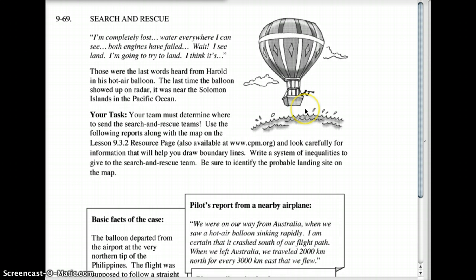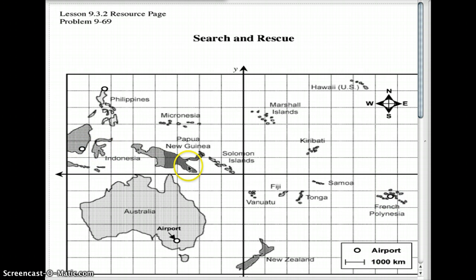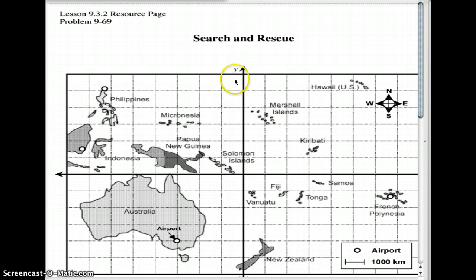For the third clue: a passenger on a flight that flew directly from the French Peninsula to Indonesia was looking out the window and saw the balloon going north of where they were flying. So going back to the map, they left the French Peninsula heading to Indonesia. The balloon had gone down somewhere north of that flight path. We need to figure out where they went down because people are stranded in the water and we need to rescue them. Please draw the line from the French Peninsula to Indonesia and shade north.